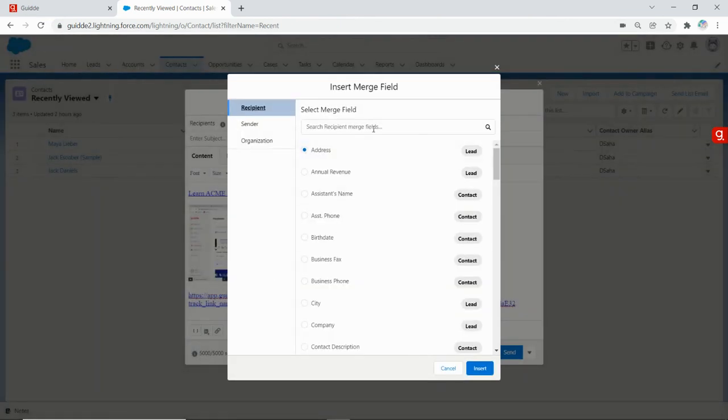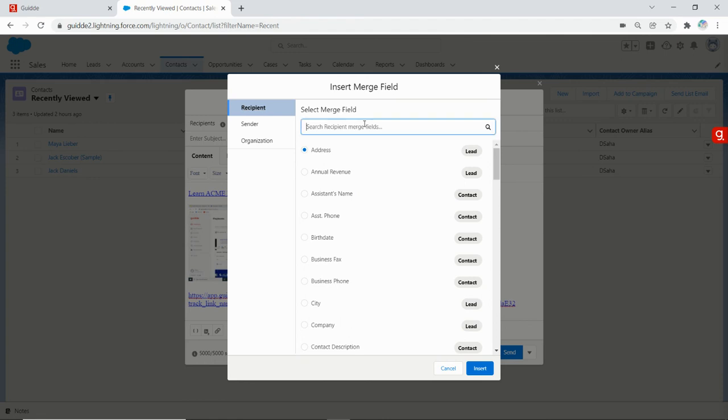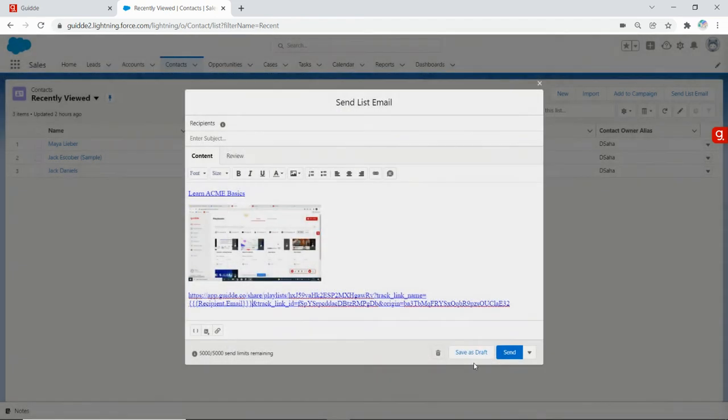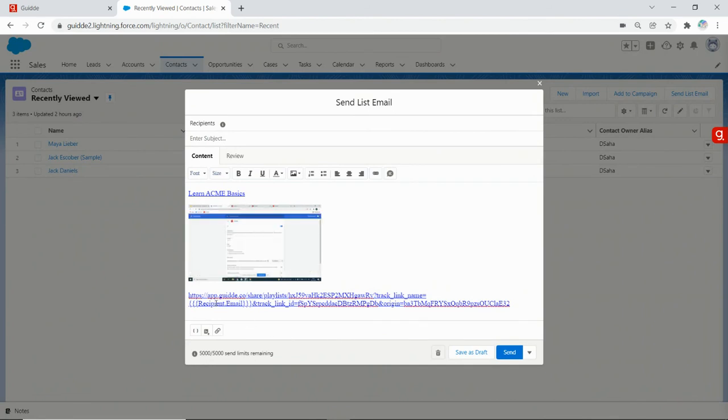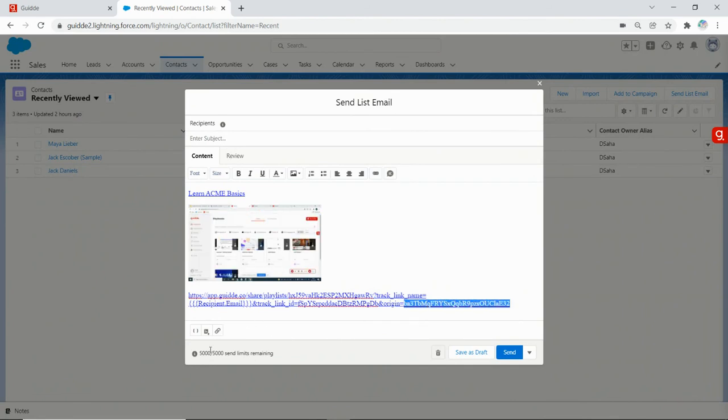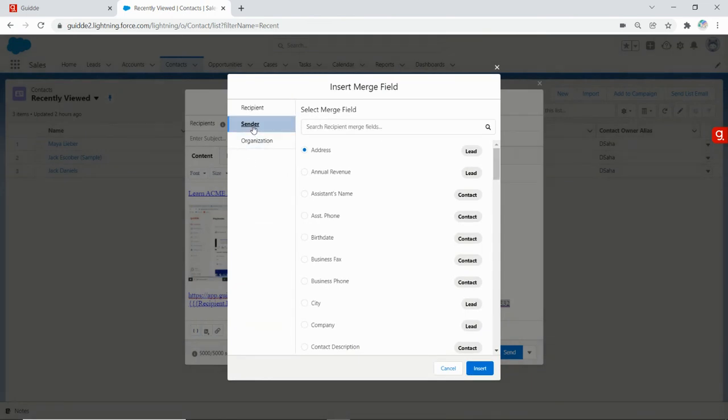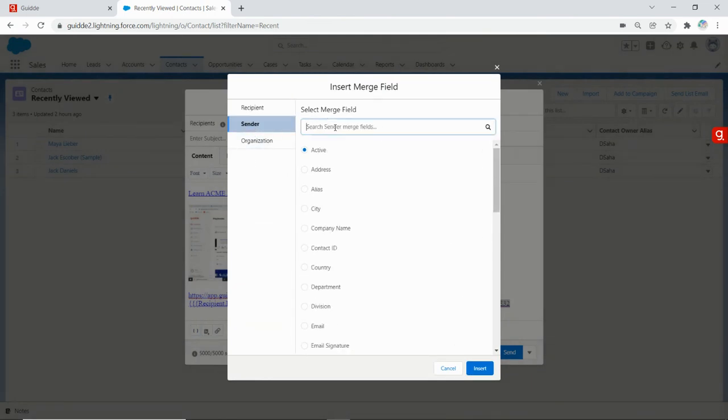So I'm gonna do the recipient email, insert. So that changed that, and now I want to change the origin to be maybe the sender email, click insert.